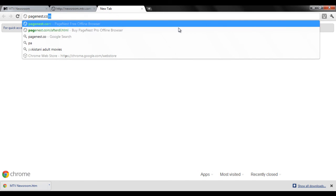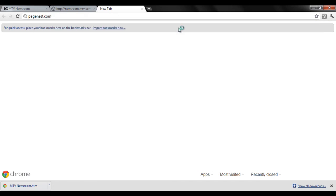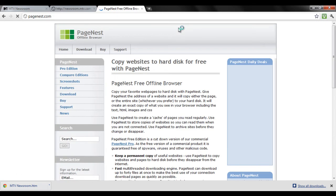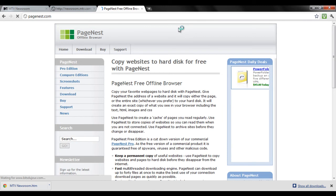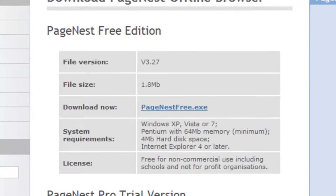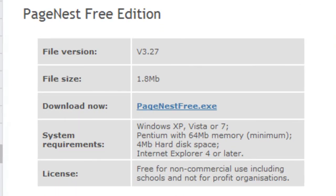Head over to Pagenest.com, an application which allows you to browse websites in offline mode. Go to the download section of the website and download the application.